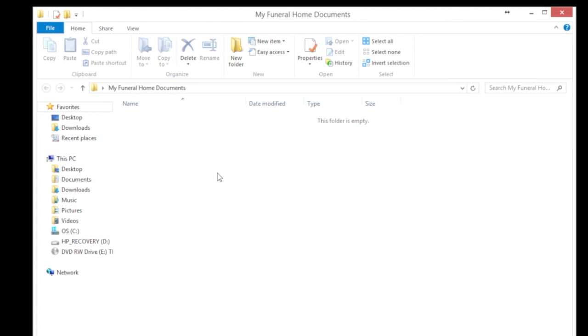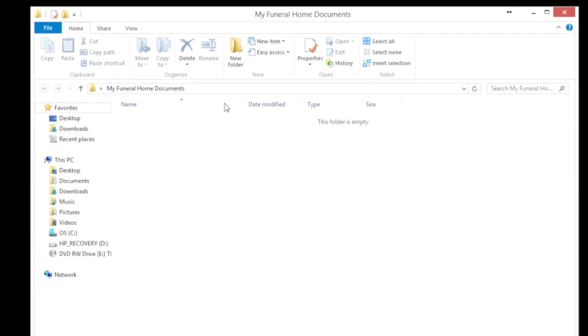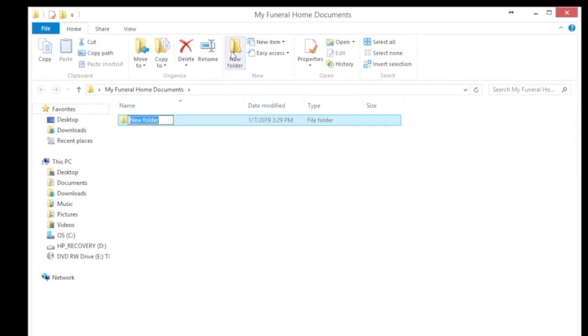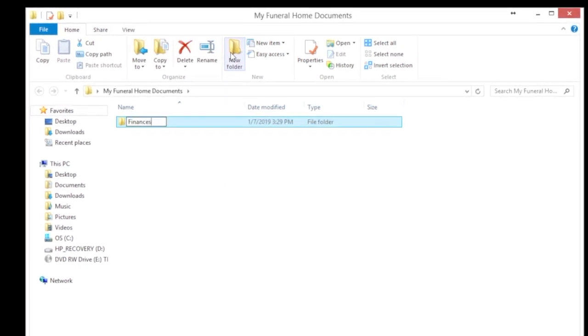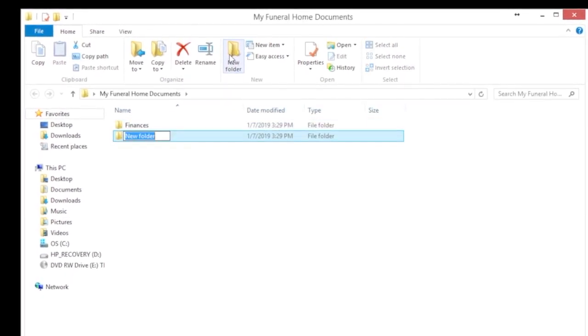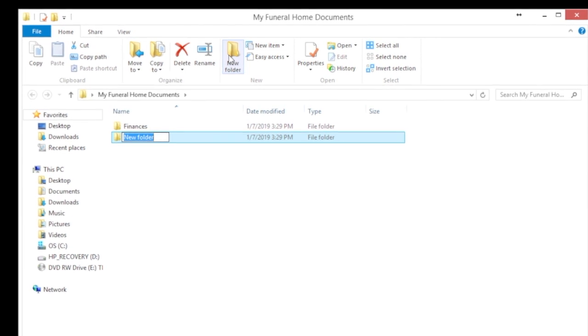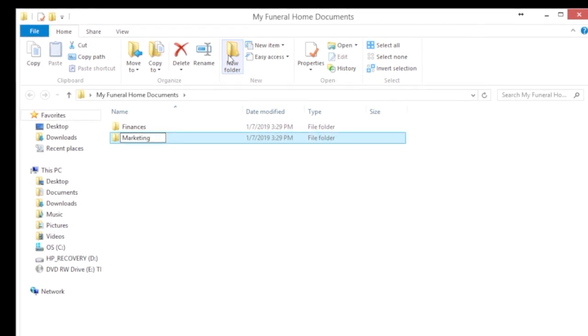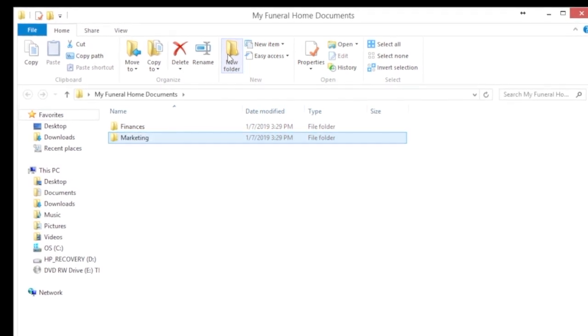In your root folder, create subfolders for different parts of your business, such as My Funeral Home Documents slash finances and My Funeral Home Documents slash marketing. In those subfolders, you can add relevant documents, or you can add even more subfolders, depending on how detailed you want to be.